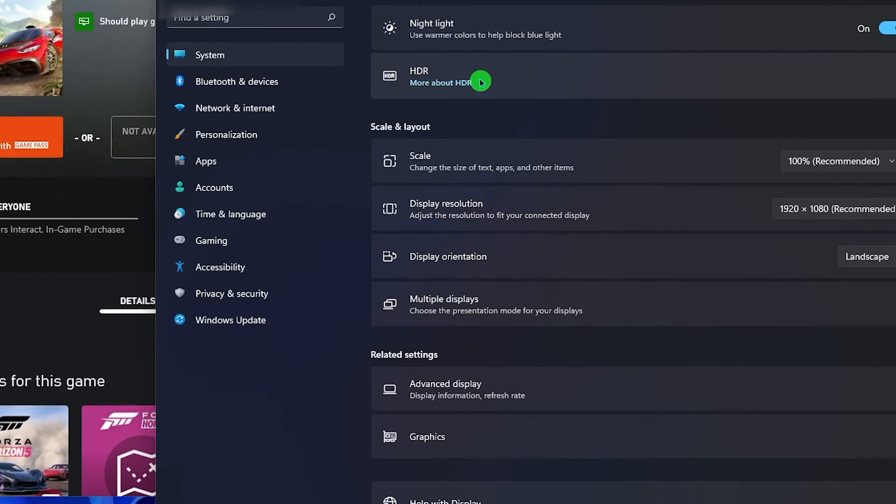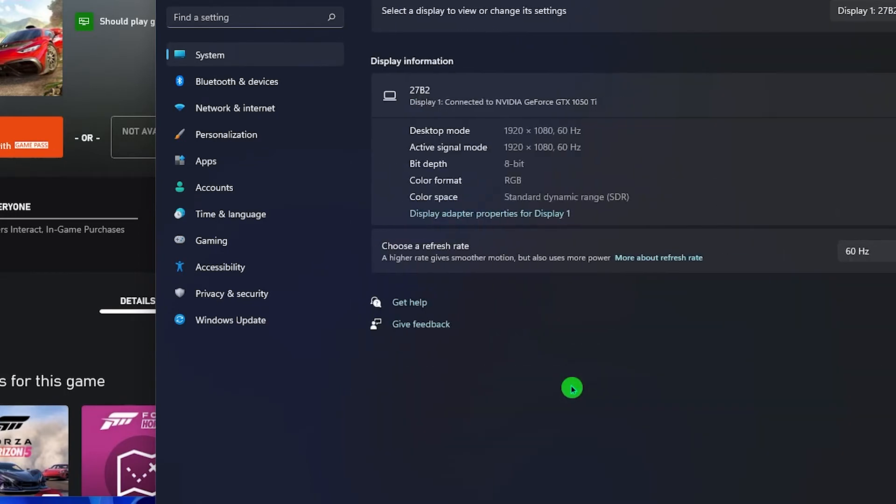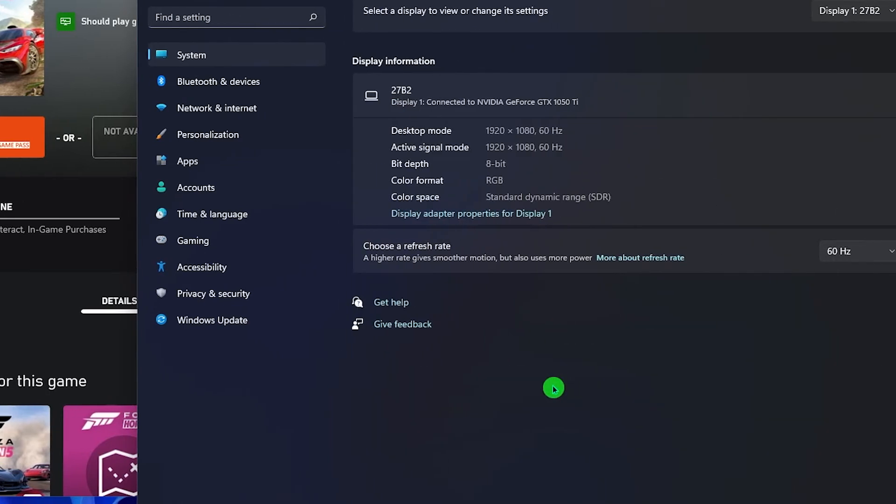In the lower part of the screen, find and click advanced display. This will bring you to another screen.